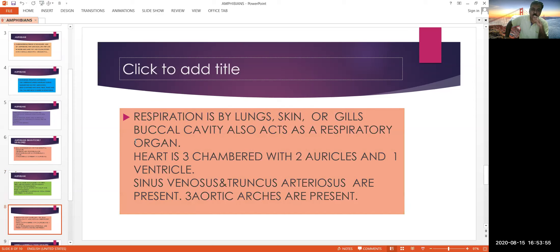The adult frog respires through skin, buccal cavity, or lungs. The heart is three-chambered with two auricles and one ventricle, showing incomplete double circulation. The left auricle receives pure blood; the right auricle receives impure blood from body parts; and they mix in the ventricle. Accessory organs — the sinus venosus and truncus arteriosus — are also present.